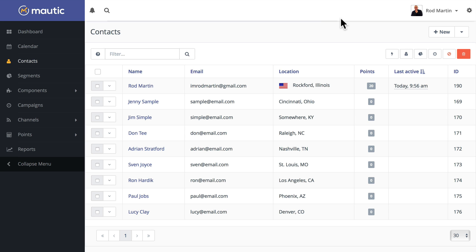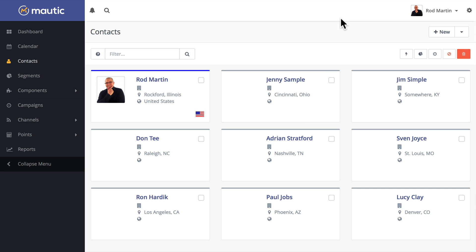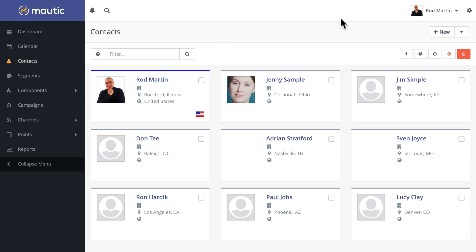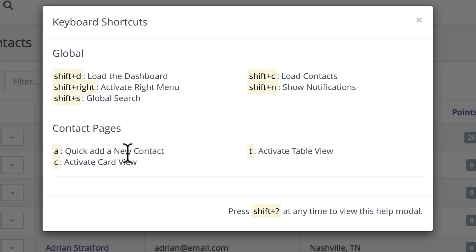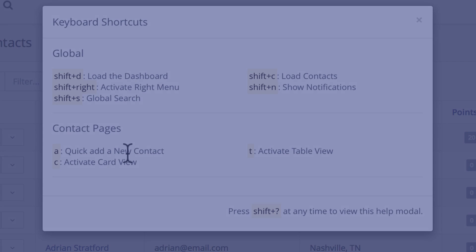So if I press C, it immediately switches to the card view, and T for table, and A for add. We'll be adding more shortcuts as time goes on, but for now, these are a great time saver.